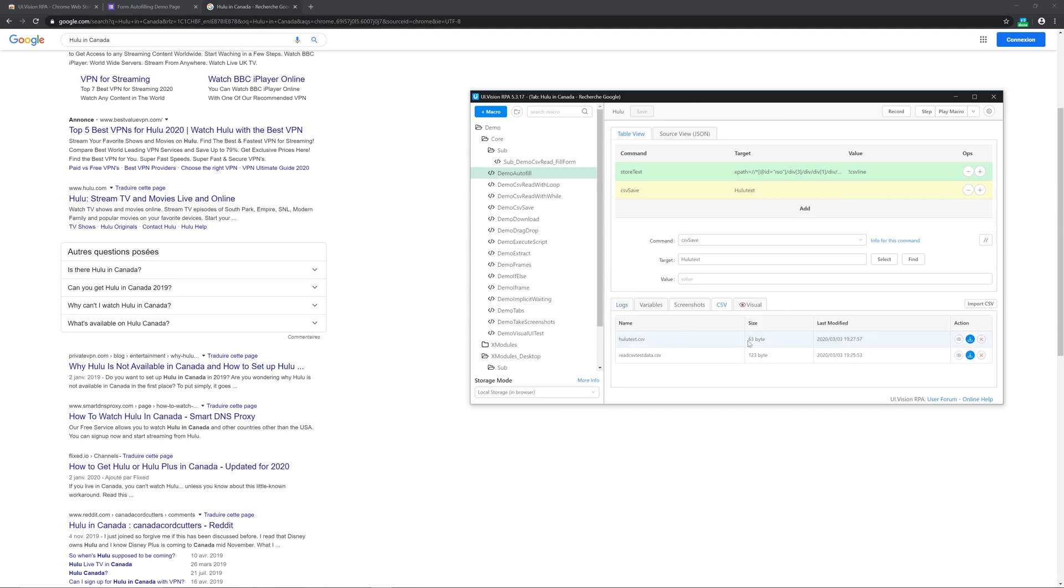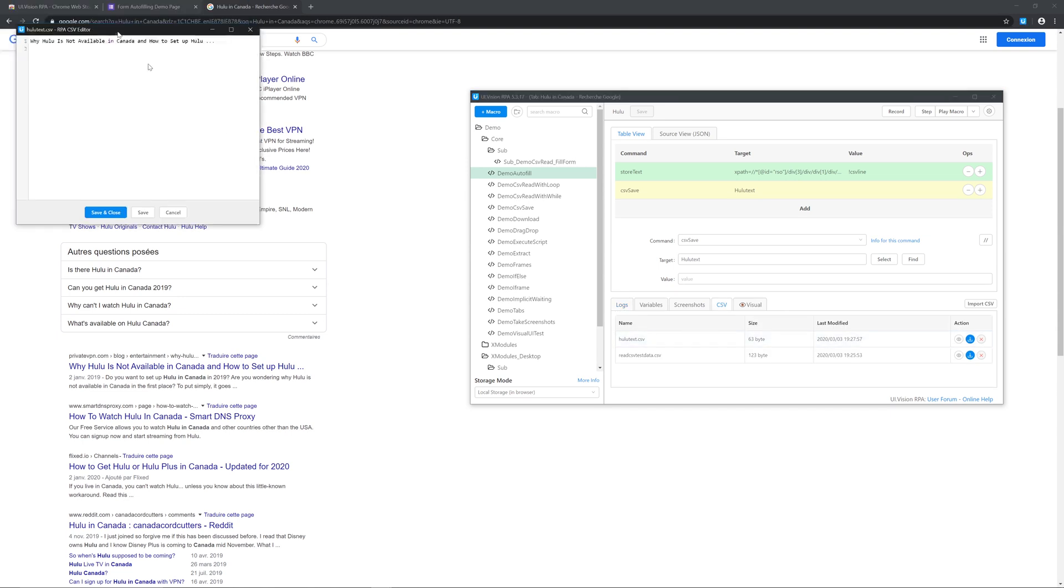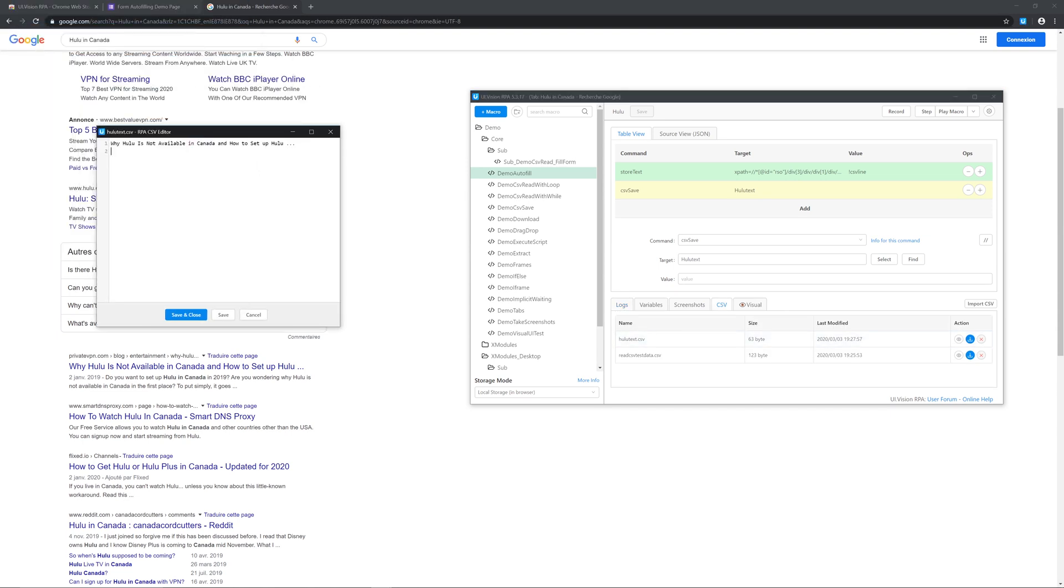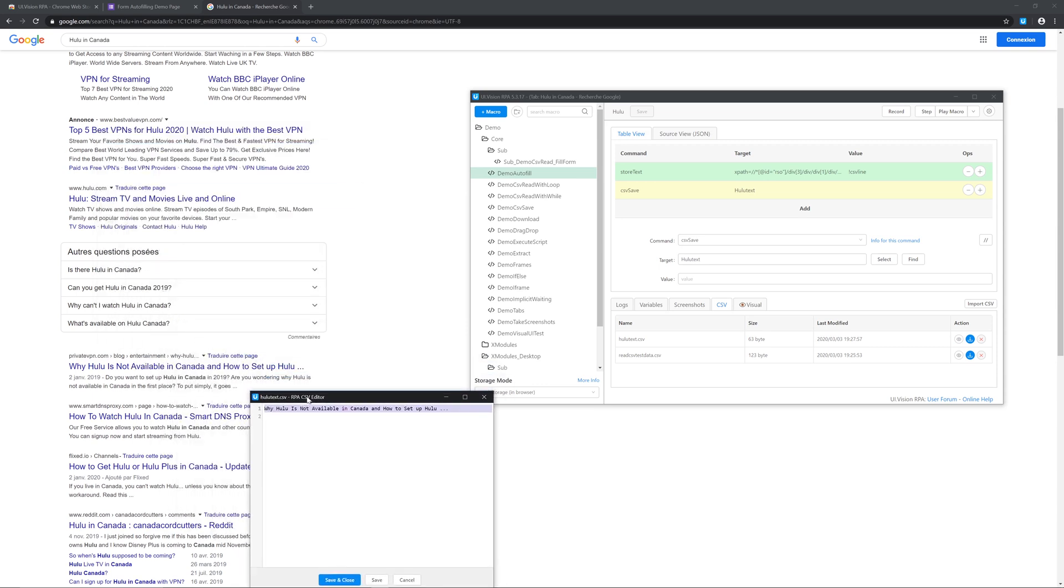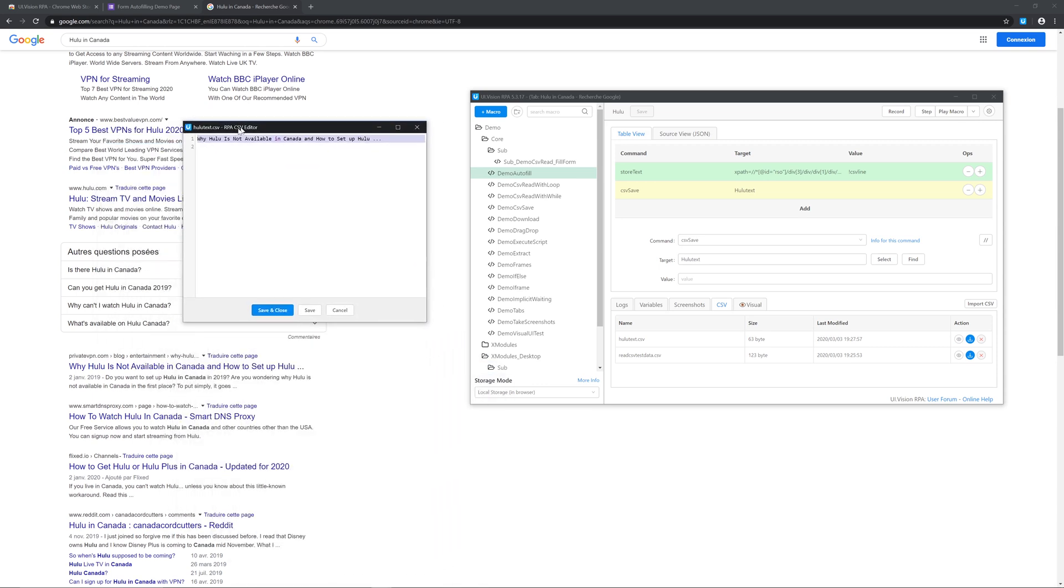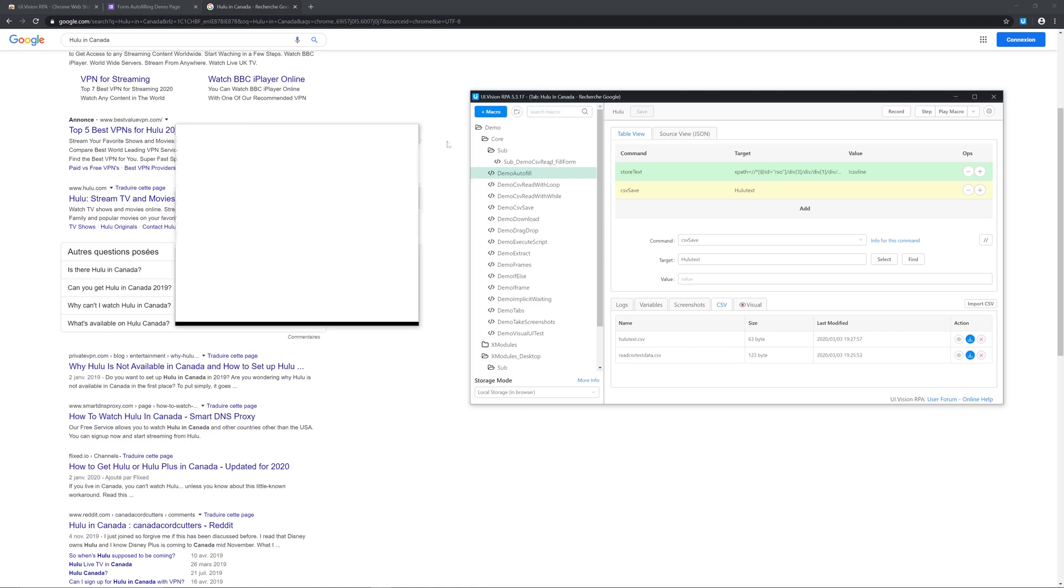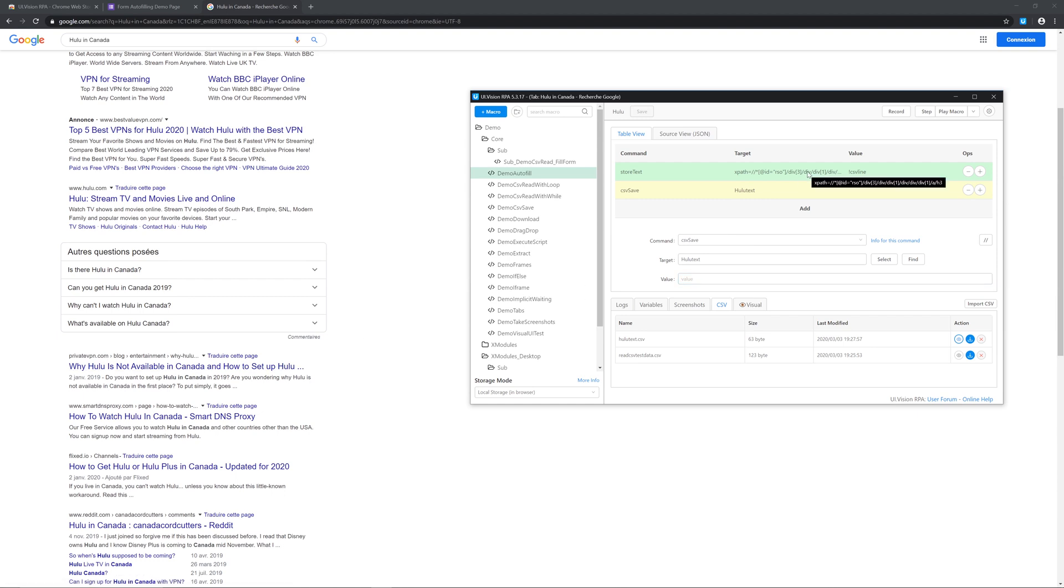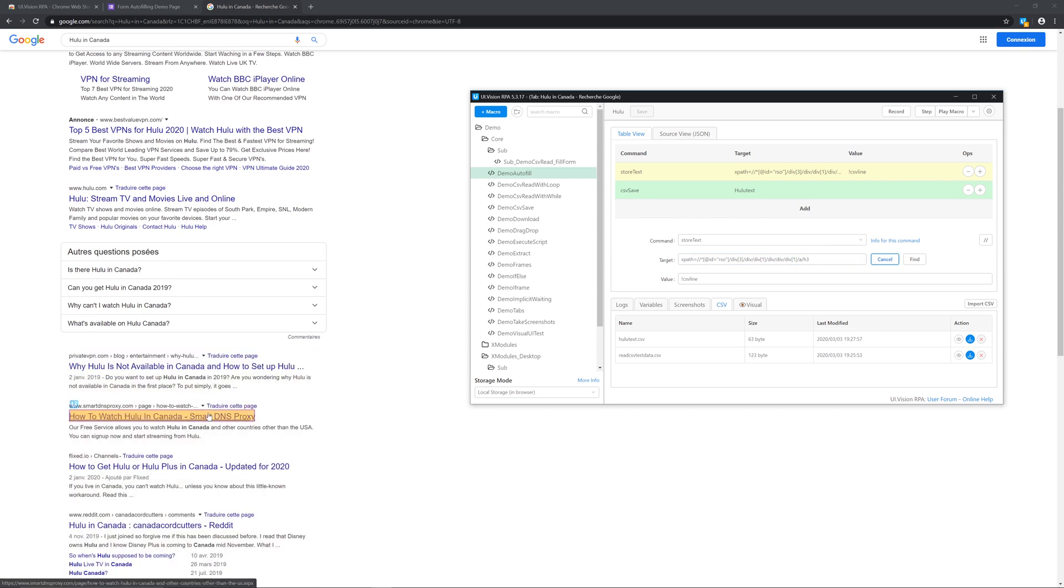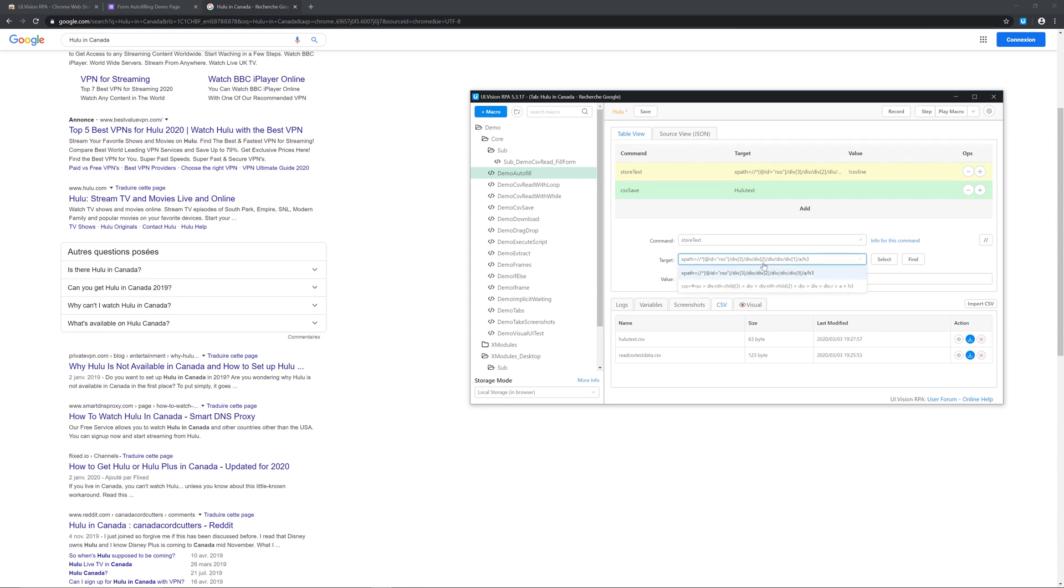So now we're gonna show you how to automate all the titles on that page. And for that firstly go back to store text and in the target area press select and select the second header. You should now see the difference between the headers. You should now see the difference between headers as far as code goes, and in our case it's the third number from the right.